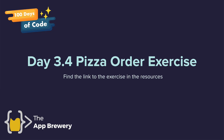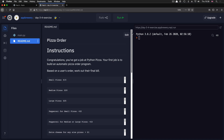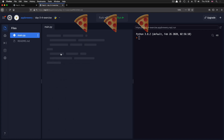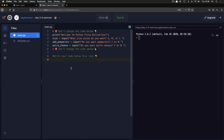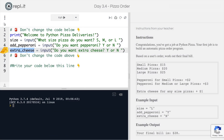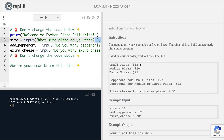Are you ready for another challenge? In this challenge, you're going to be building a pizza order program. We're going to ask the user what size pizza they want — small, medium, or large — whether they want to add pepperoni, and whether they want extra cheese. Based on the user's input for each of these variables, we're going to figure out what their final bill is going to come to.